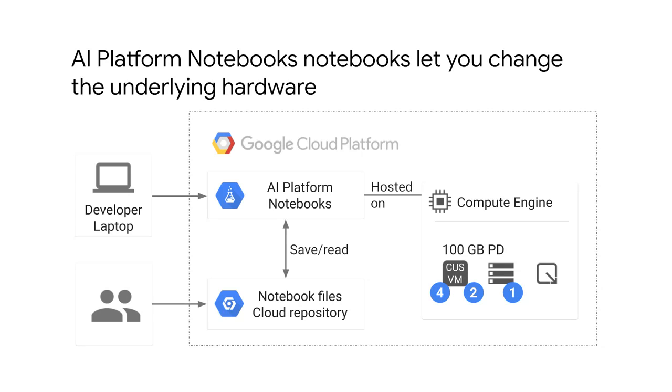You can go to the web console, find the running VM, stop it, and restart it with a new machine configuration.